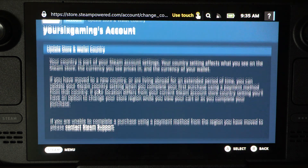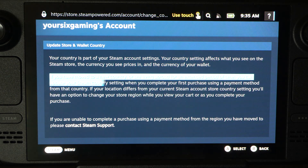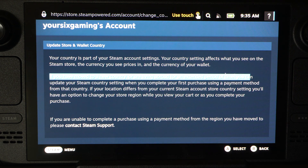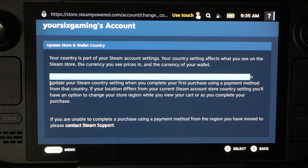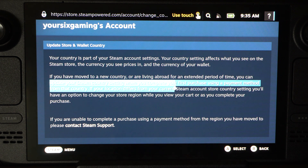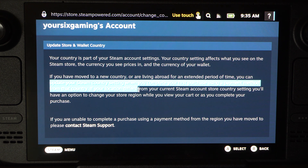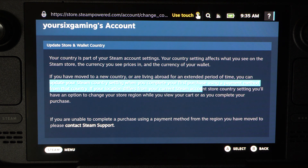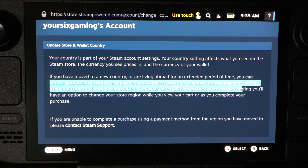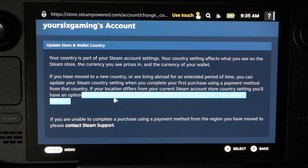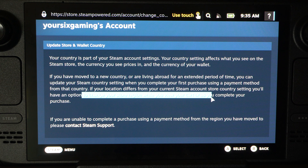So here it is. If you have moved to a new country or live abroad for an extended period of time, you can update your Steam country settings when you complete your first purchase using a payment method from that country. If your location differs from your current Steam account store settings, you'll have an option to change your store region while you view your cart as you complete your purchase.